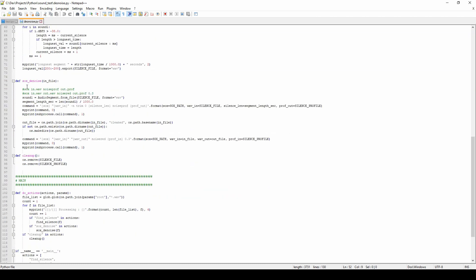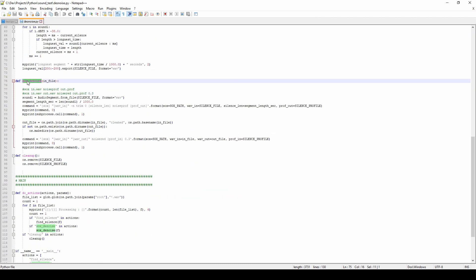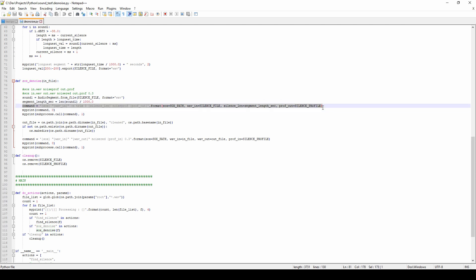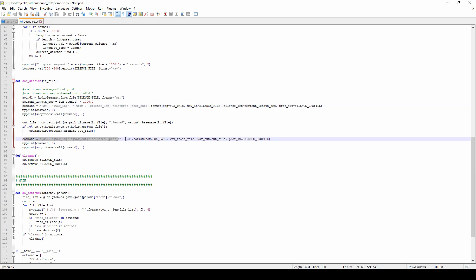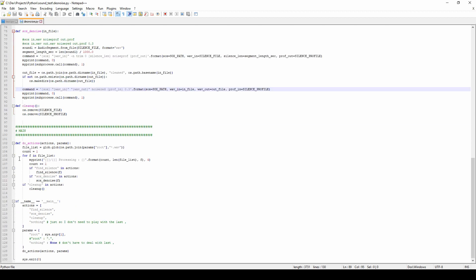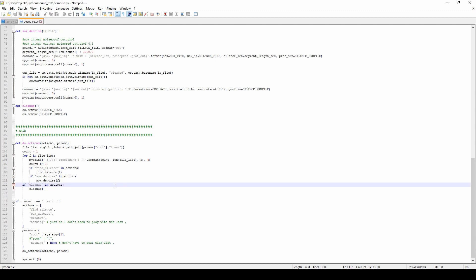And then it's going to call the next step that's going to be the denoise. And this will create a Sox command to generate the noise profile using the silence file I just created. And then it's going to call the noisered command of Sox to clean up the sound. And it's going to do that for every file in the folder.